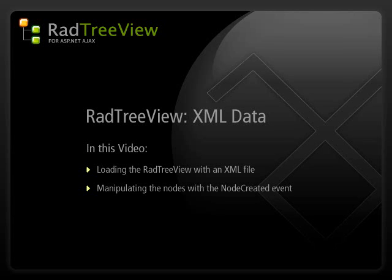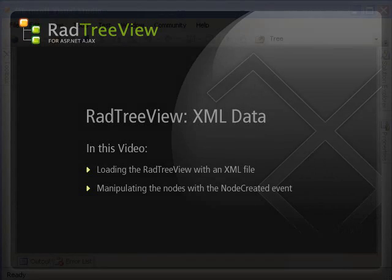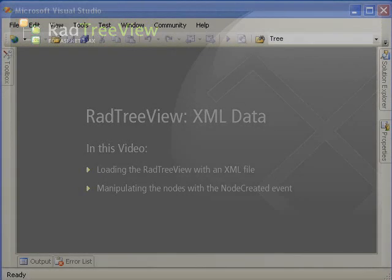During this video, there may be code examples written in either Visual Basic or C Sharp. However, the concepts are the same and code is provided for you in both languages.